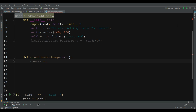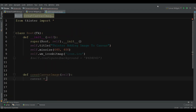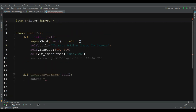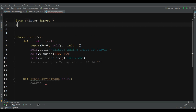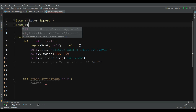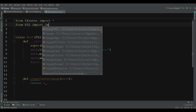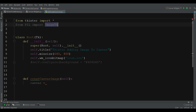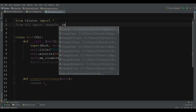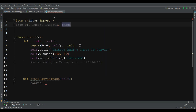Before this you need to import another library: from PIL import ImageTk and Image. If you don't have PIL you need to install it through pip.